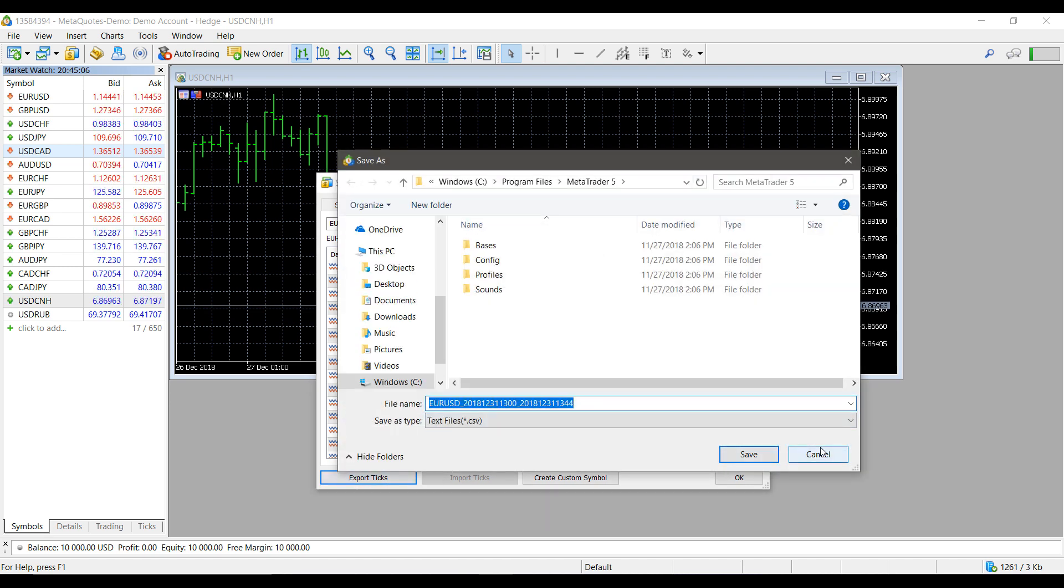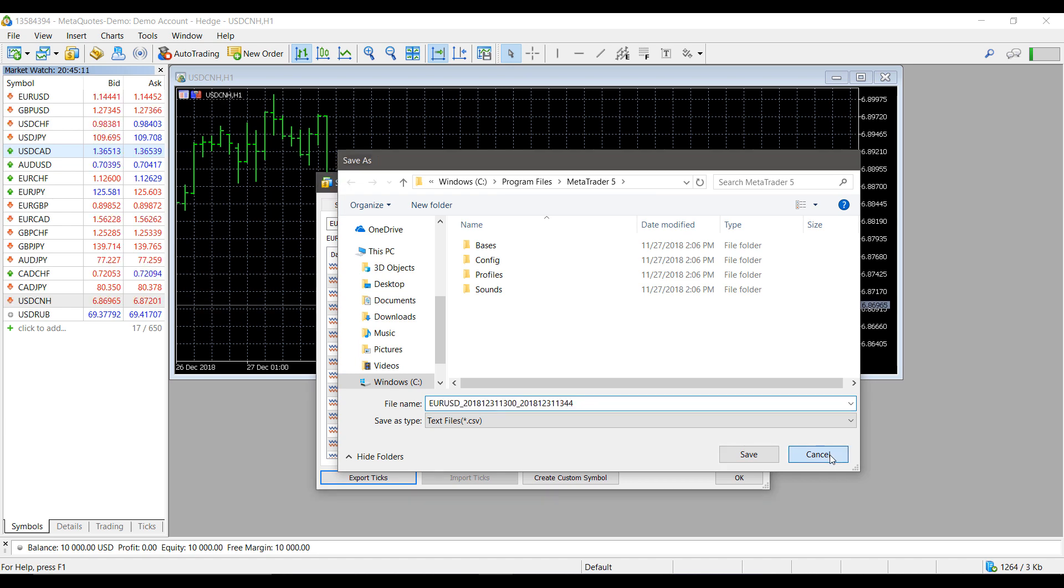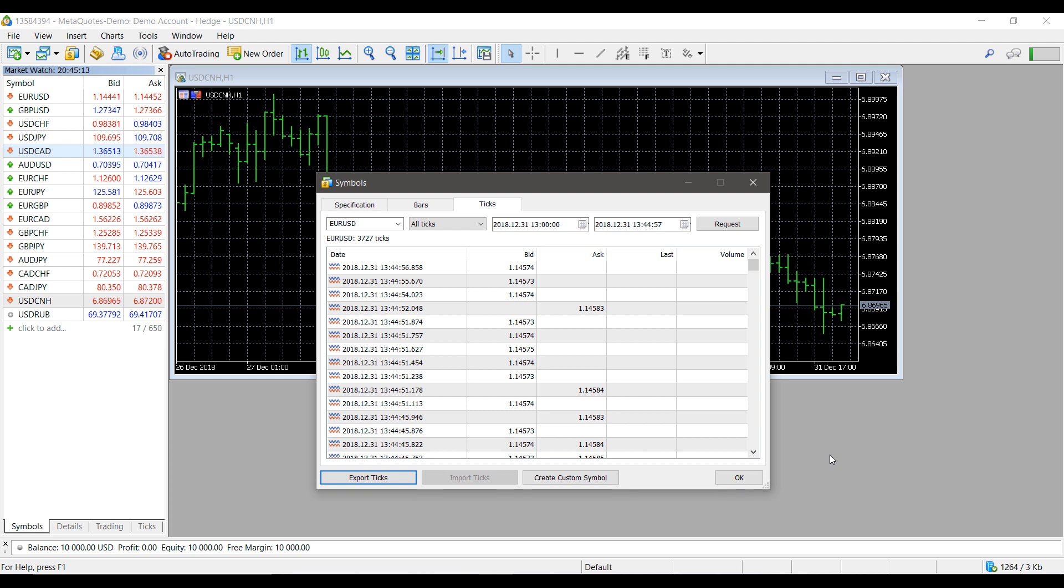That just about does it for this video, guys. Again, if you are interested in trying out MetaTrader 5, feel free to follow the link at the beginning and end of the video or take a look at the description.